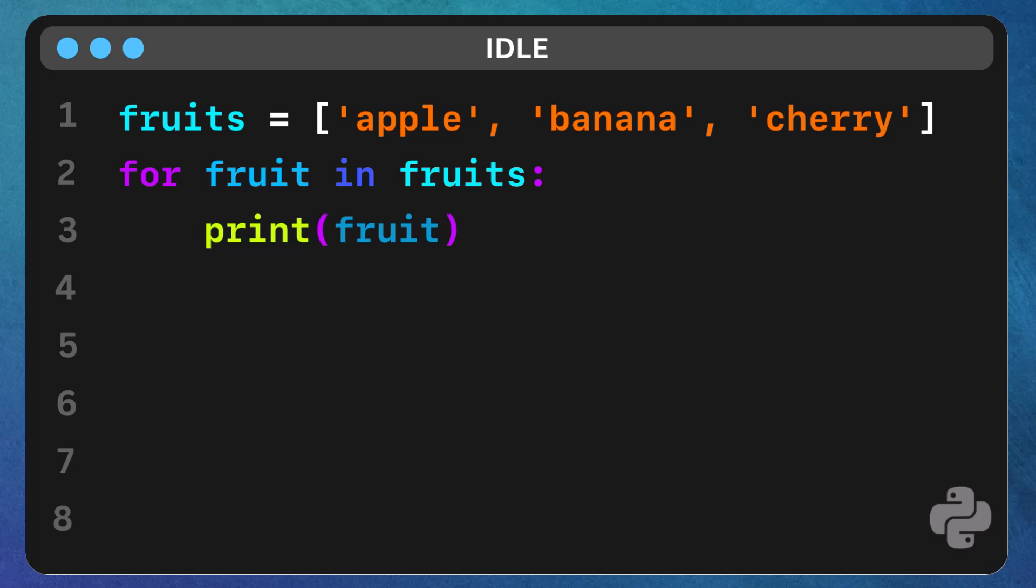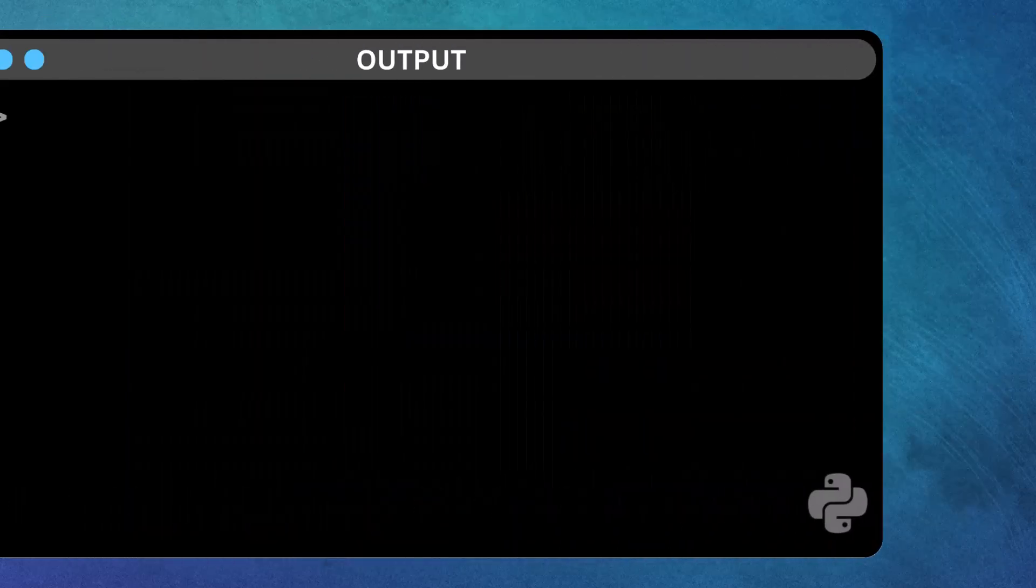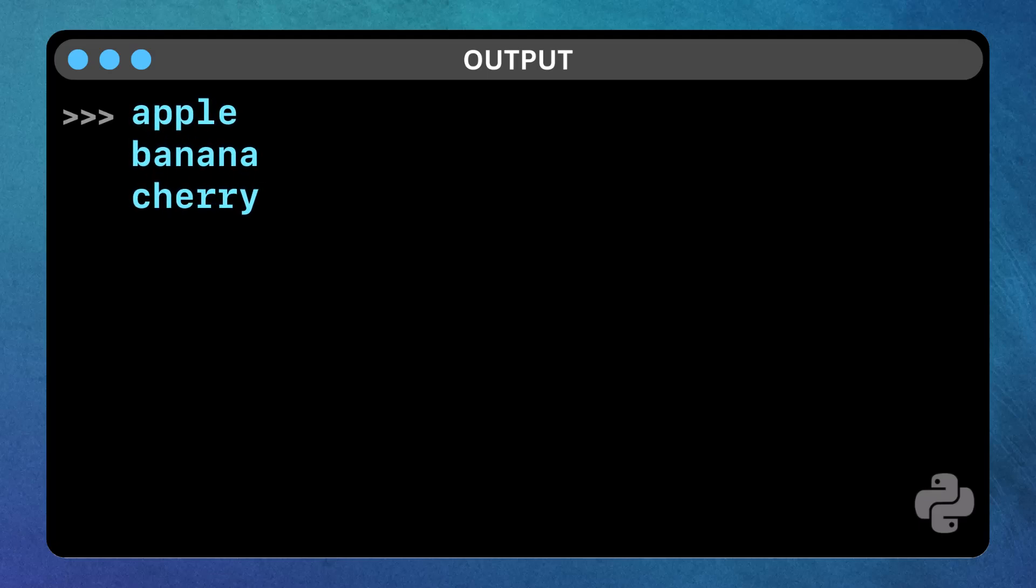the for loop goes through each element in the fruits list and prints it. The loop runs as many times as there are items in the list, so the output would be apple, banana, cherry.